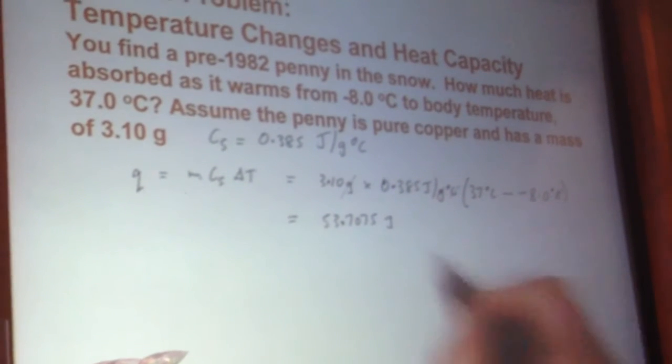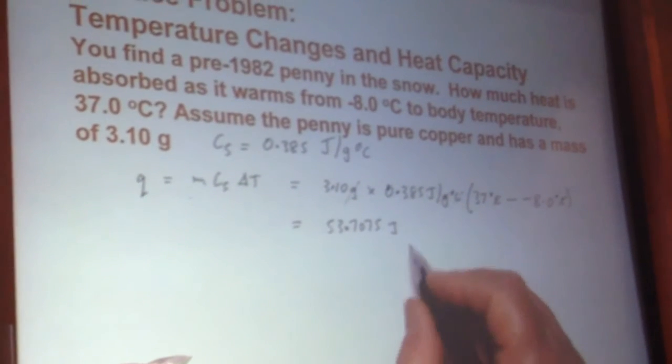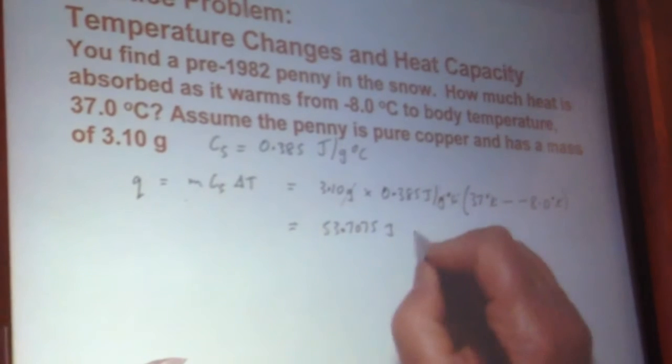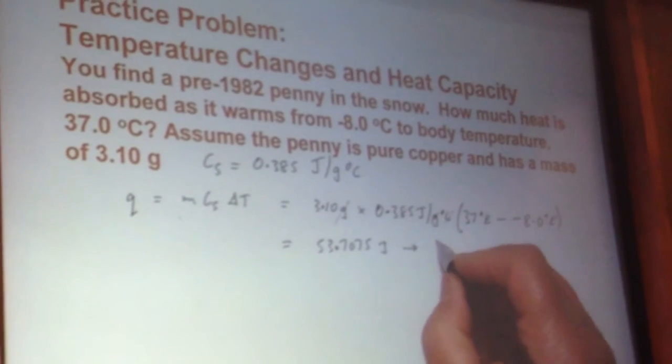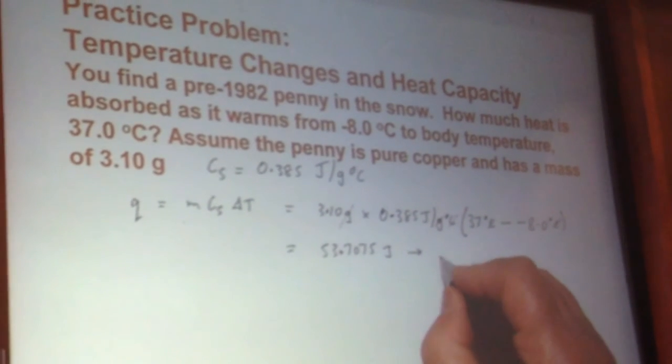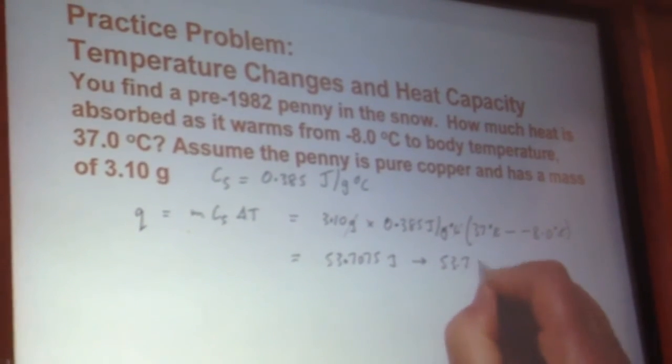Working through the calculation: grams cancel, degrees Celsius cancels, and we're left with joules dimensionally. The result rounds to 53.7 joules to 3 significant figures.